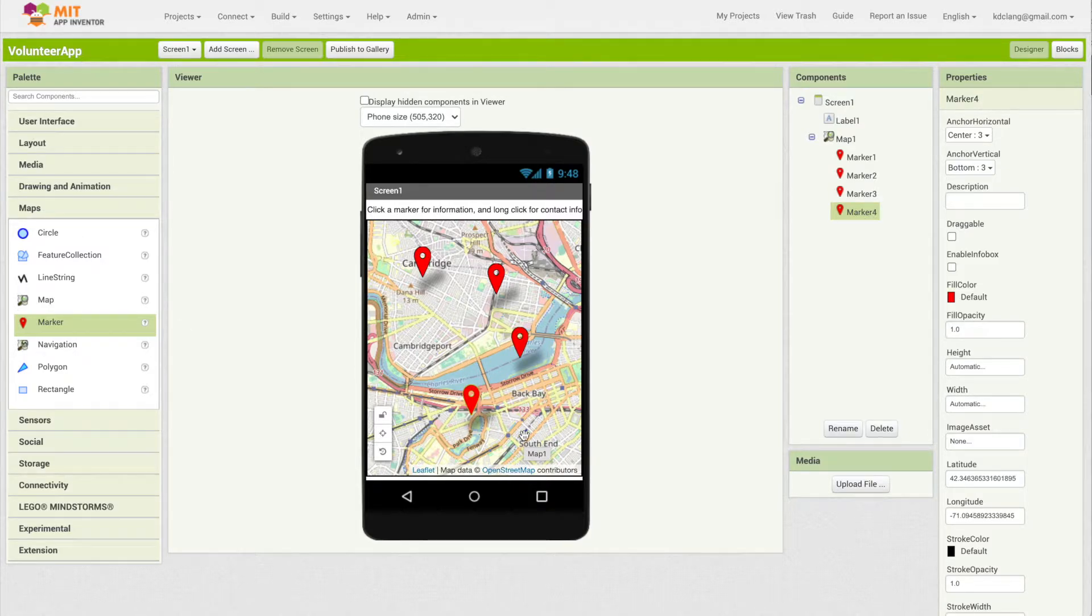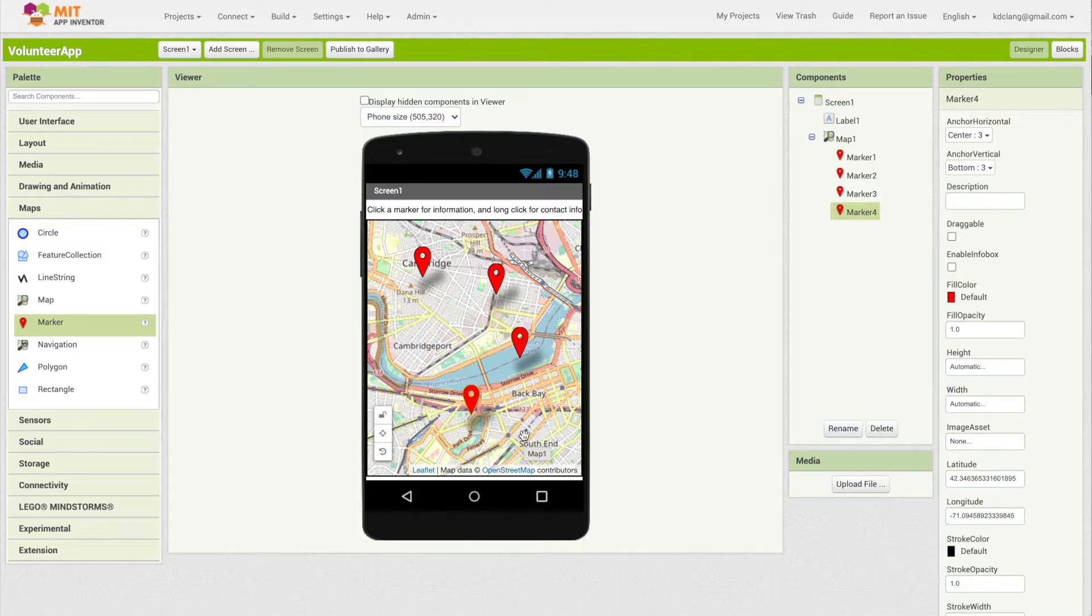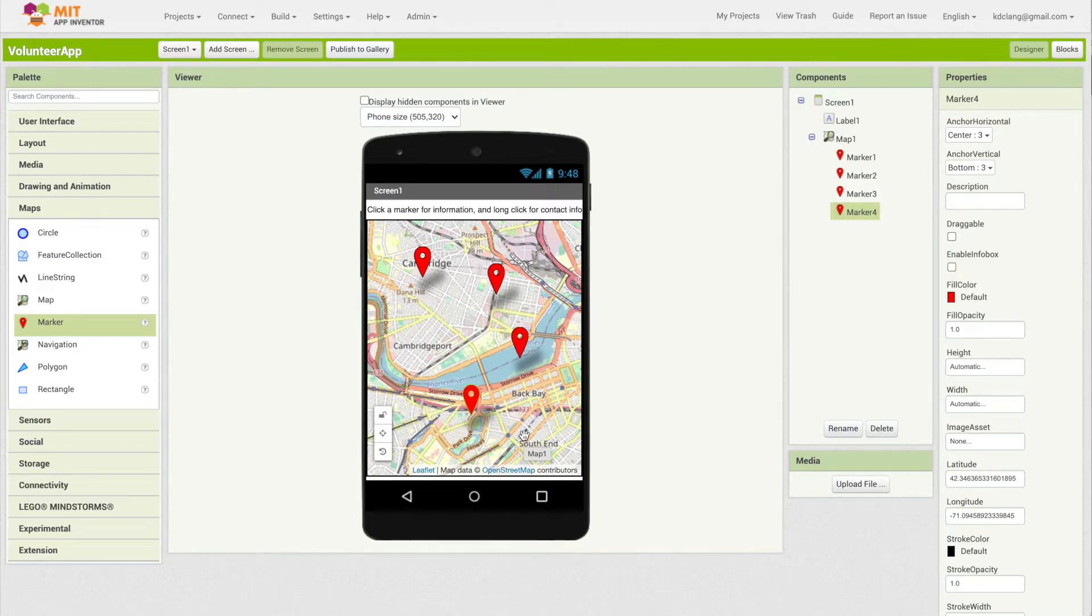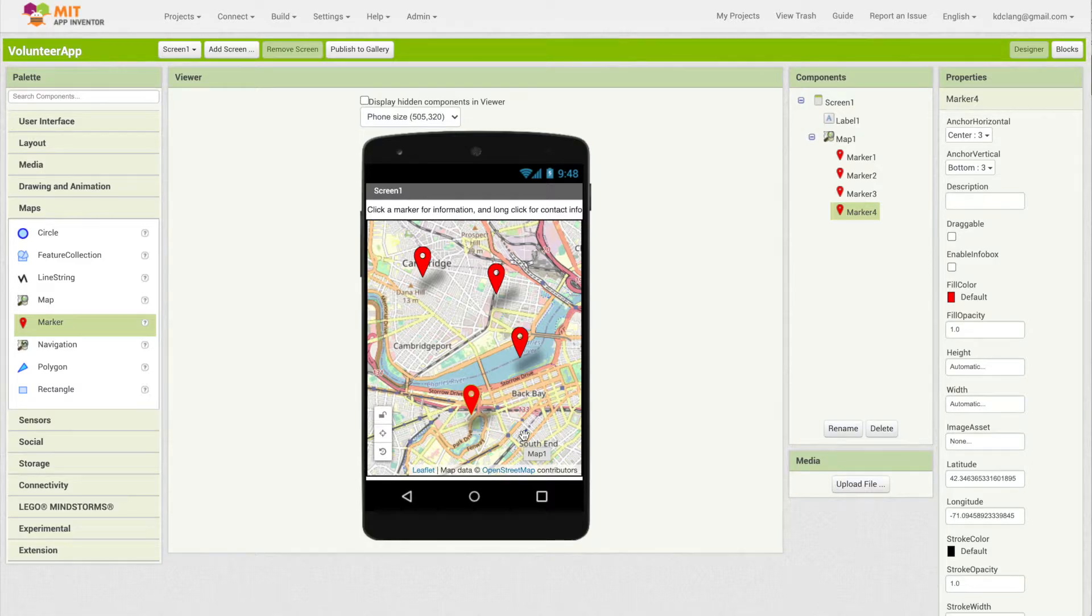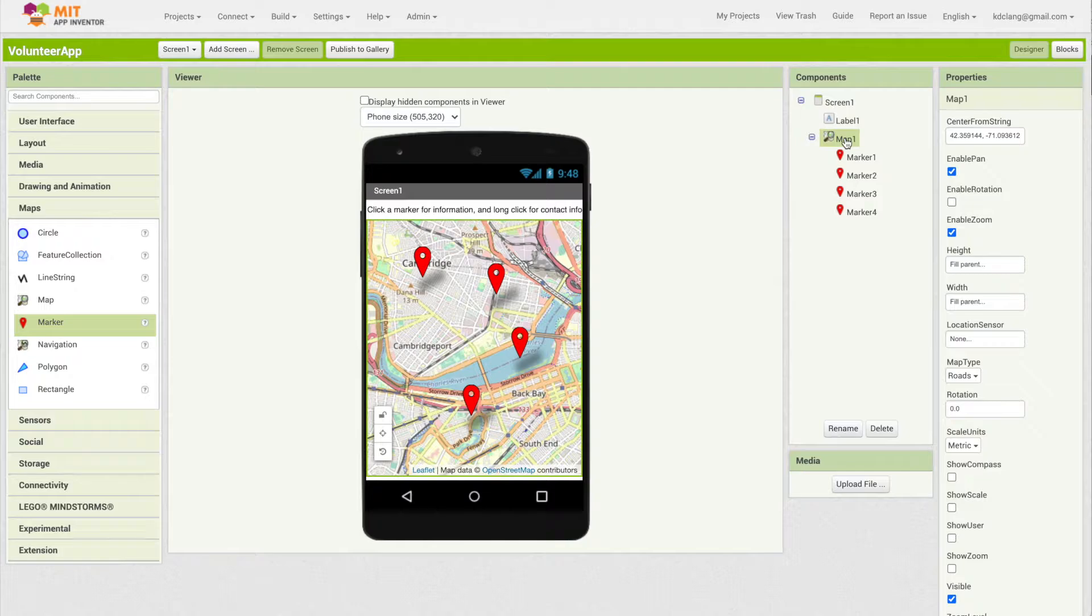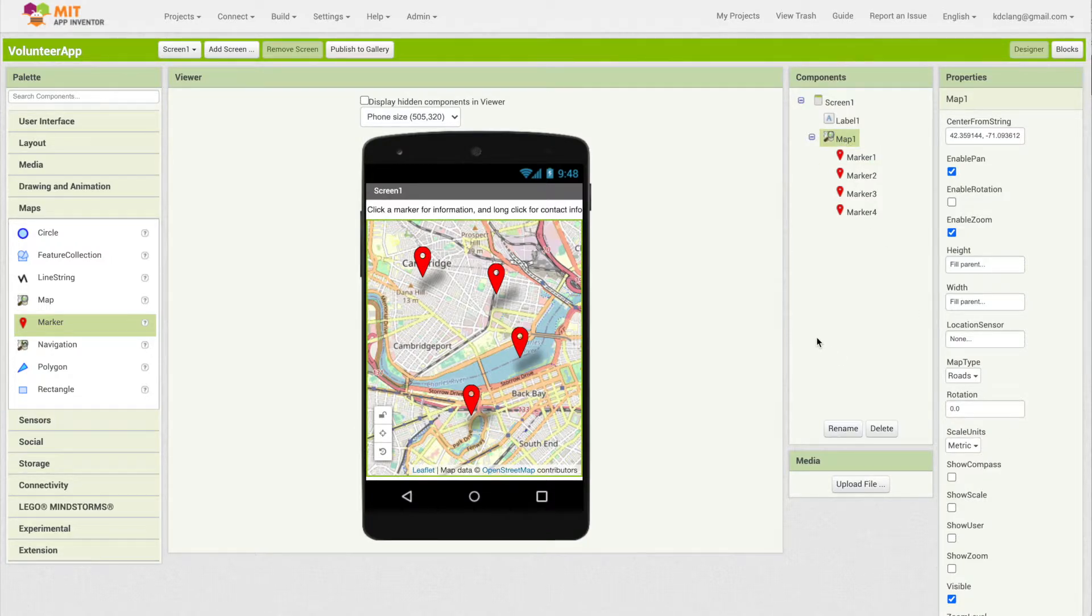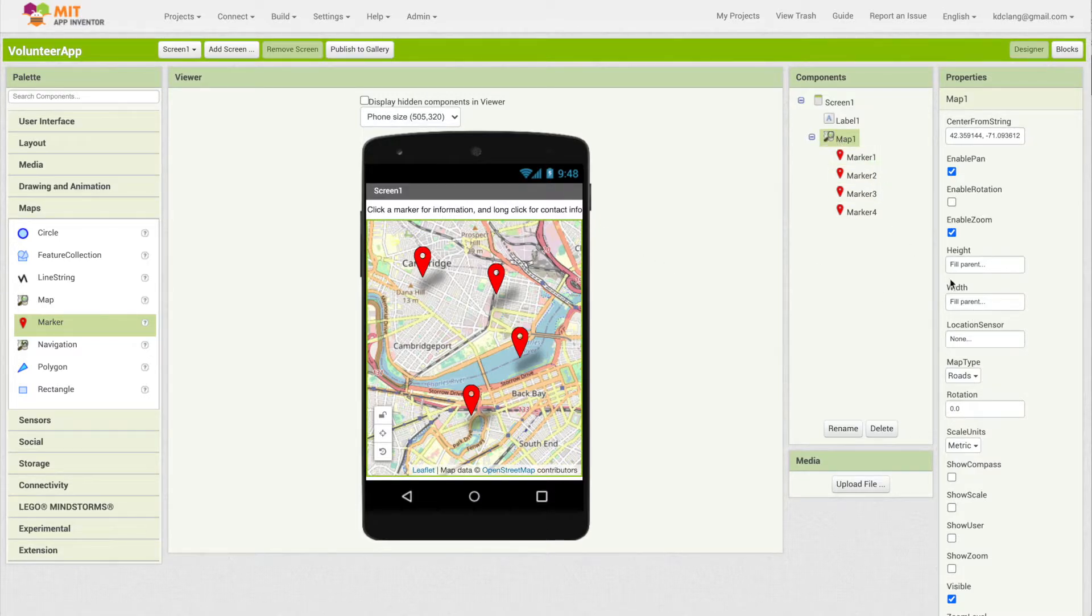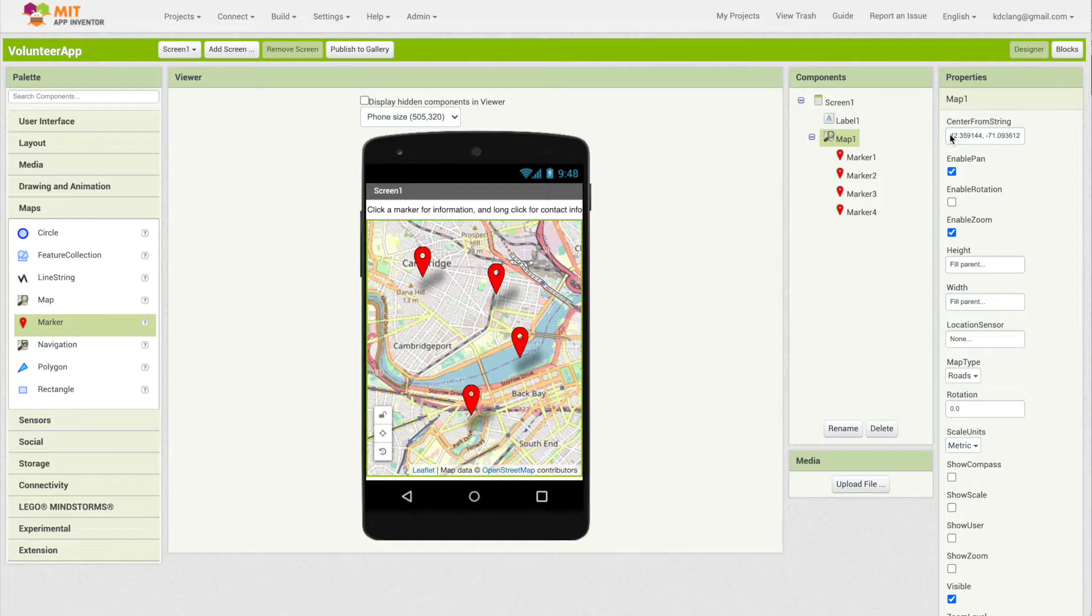My map is located in Boston, so the default when you drag in a map is MIT - the Massachusetts Institute of Technology in Cambridge, Massachusetts. But you can change the map's center to be any place near you.